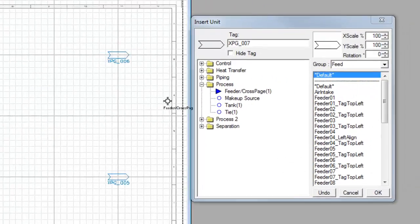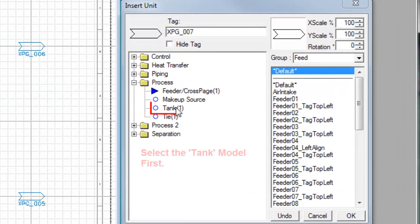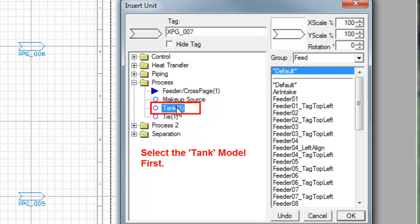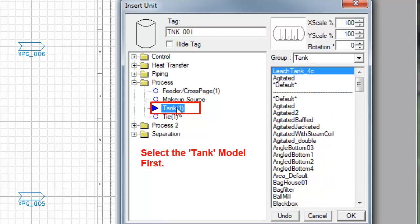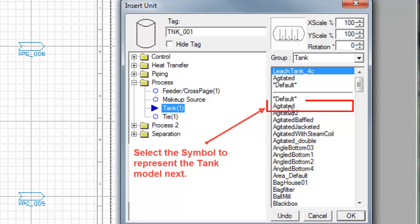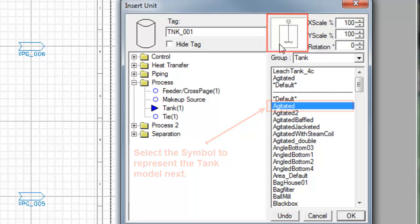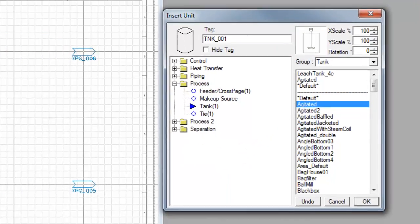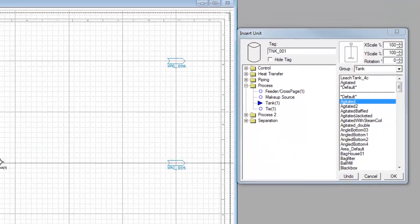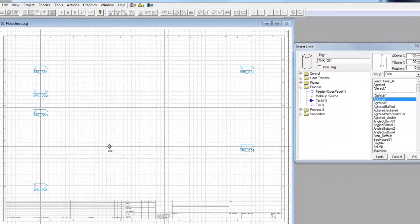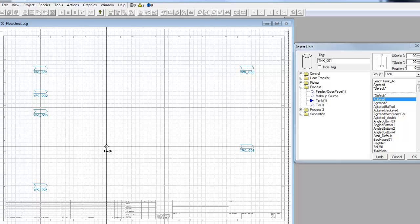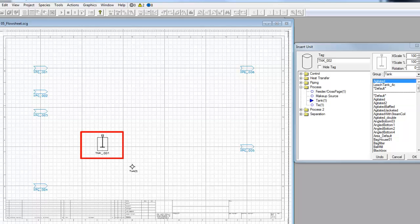Now I want to select a tank model. Select the tank and in this case I want the first one to be an agitated tank. So I'll choose agitated from the list here on the right and there I get a picture of what it looks like. And again if I hold down my left mouse button I can line it up and I'll put it there.